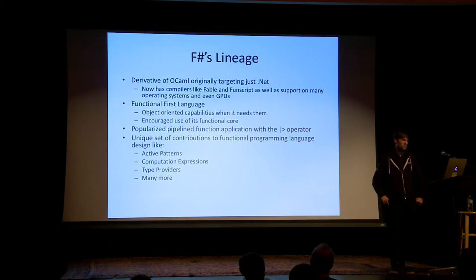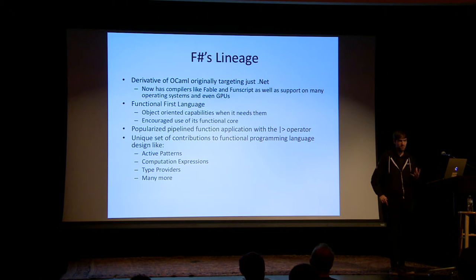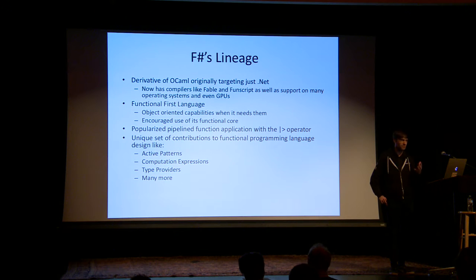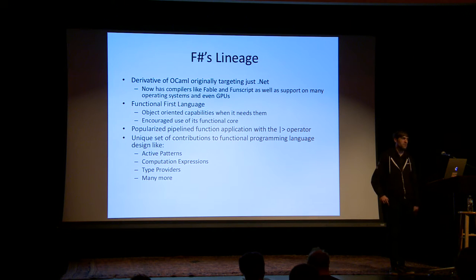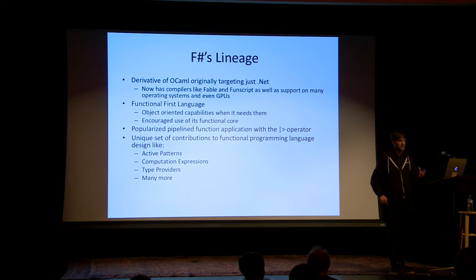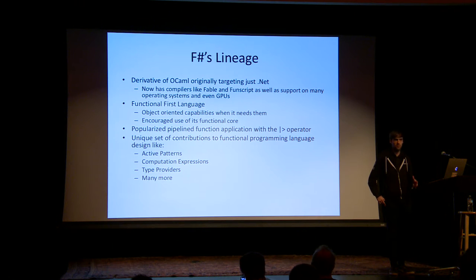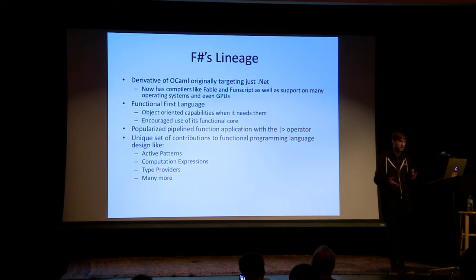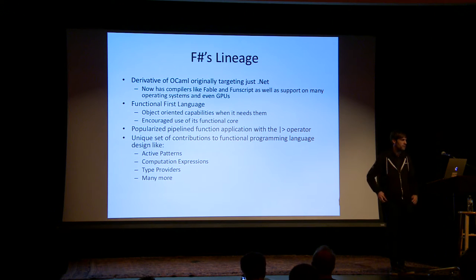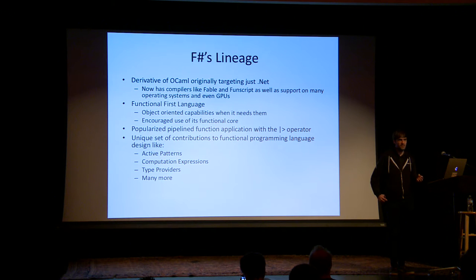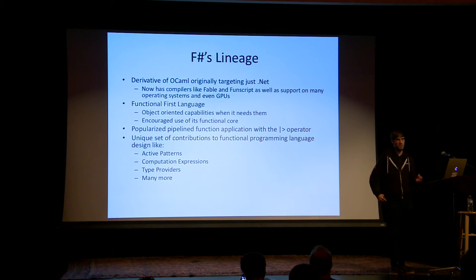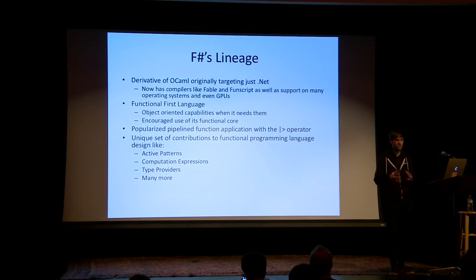It runs on almost any operating system and even compiles to JavaScript. There are multiple great compilers for this to JavaScript. You can get it interfaced with GPUs. You can do all sorts of things with it. I want to make sure people understand that this is not a language that's locked down to one OS or one vendor. It's a functional first language. That's kind of a weird label to give something. What does functional first mean versus just a functional programming language? It means it supports a lot of other ways to work.